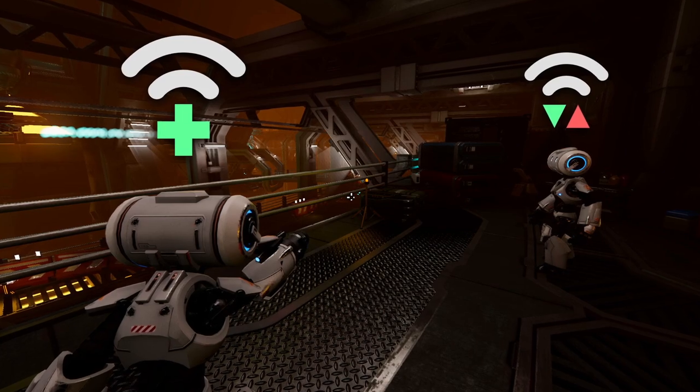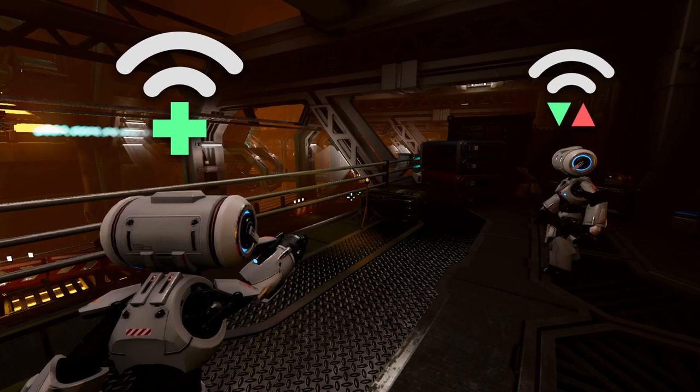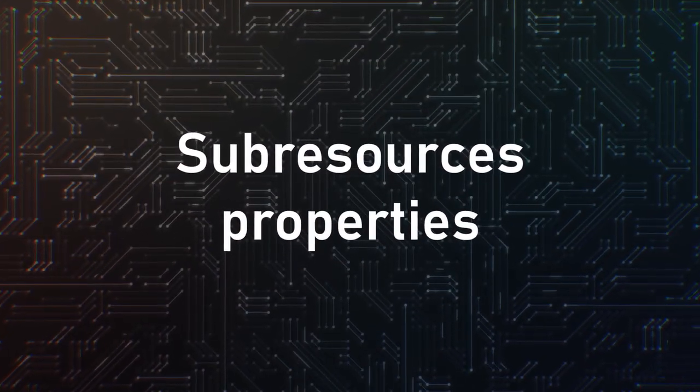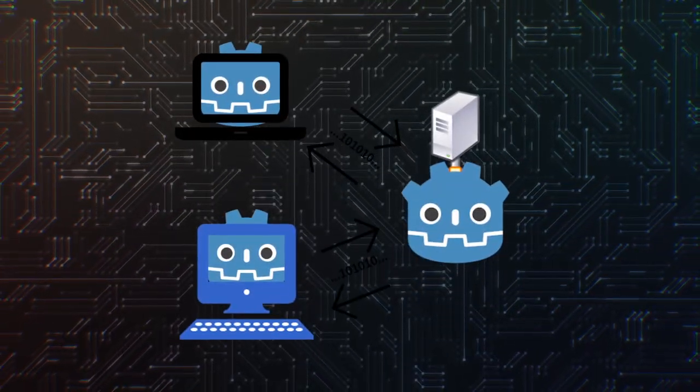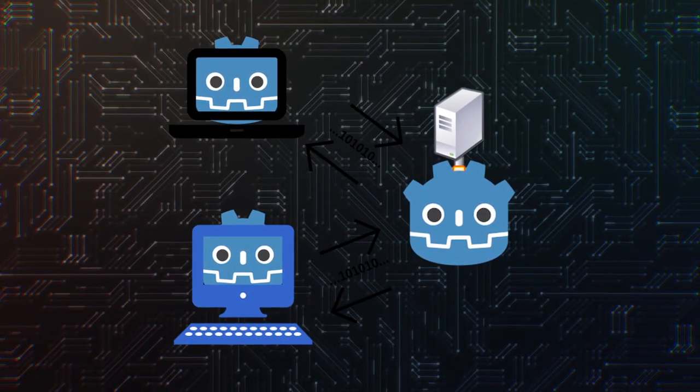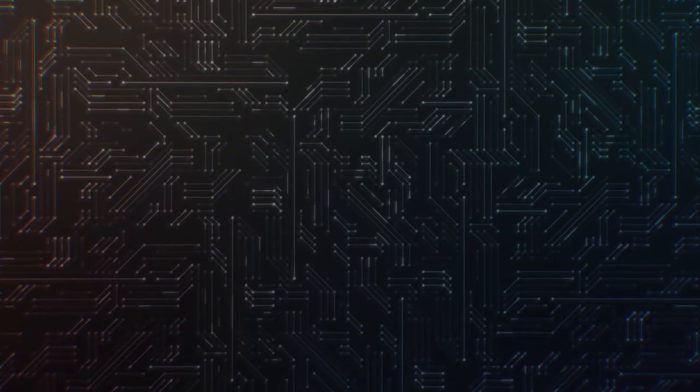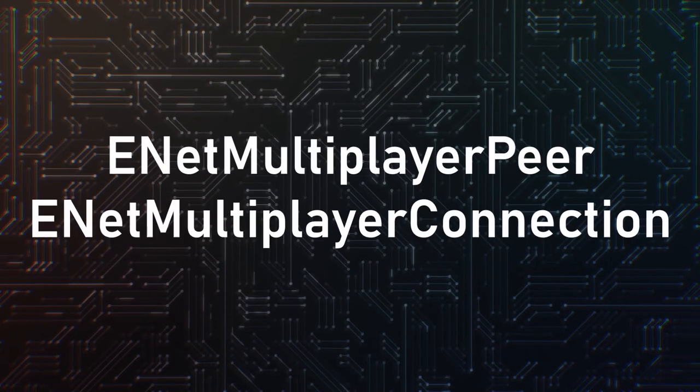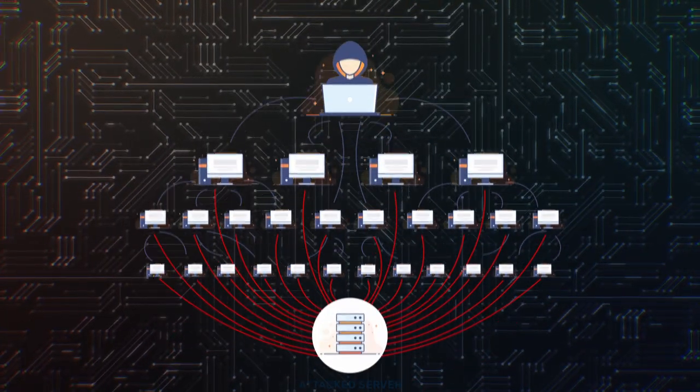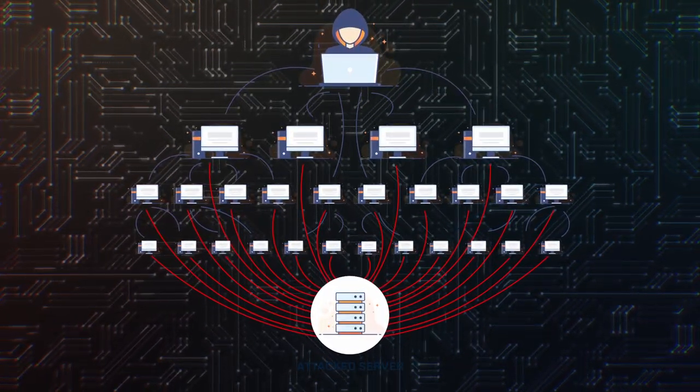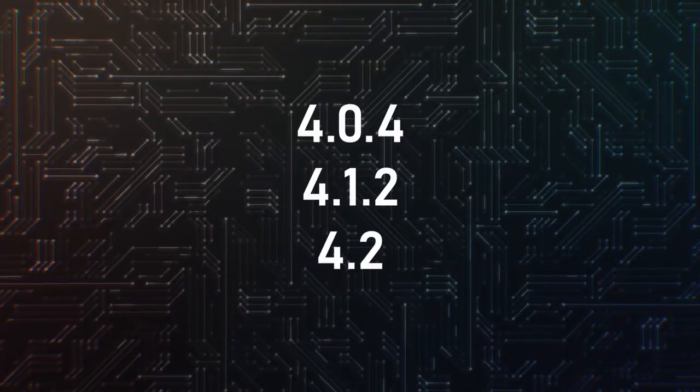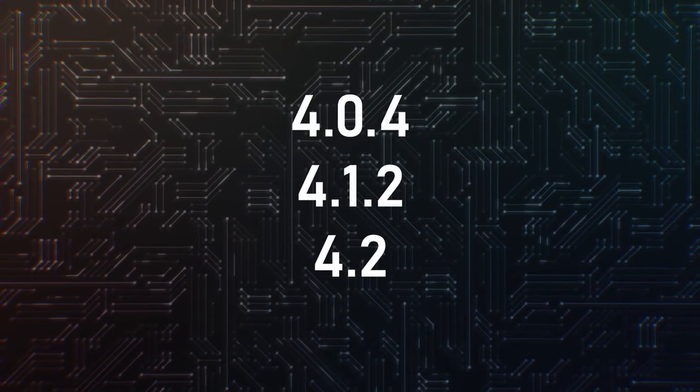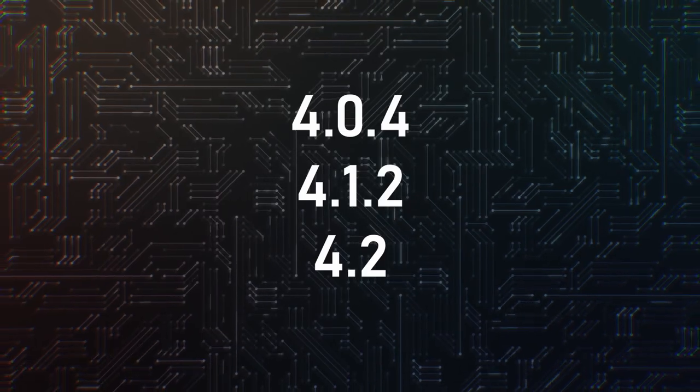Multiplayer Synchronizer supports synchronization of more things, such as sub-resource properties, transform components, and other things, without having to sync the entire object. Scene Replication also has a better UI. Also, a security fix in the ENet Multiplayer Peer and ENet Connection should prevent denial-of-service attacks. Pretty useful, right? It's available in 4.0.4, 4.1.2, and 4.2.